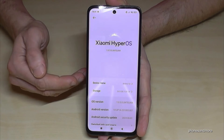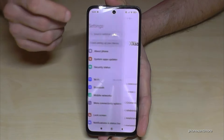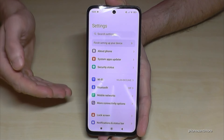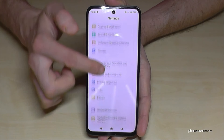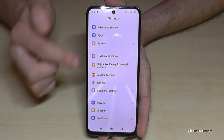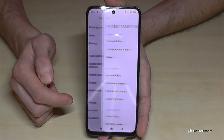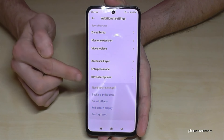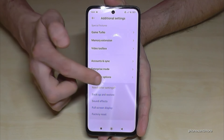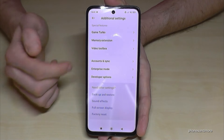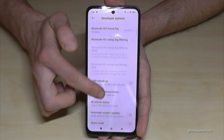Now we have to find the developer options. For that, go back just one step so that you're back in the general settings. Now scroll down to the point Additional Settings, and at the end of the list you will find the developer options.